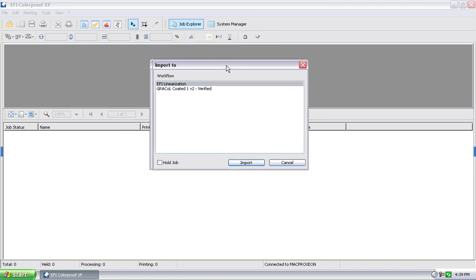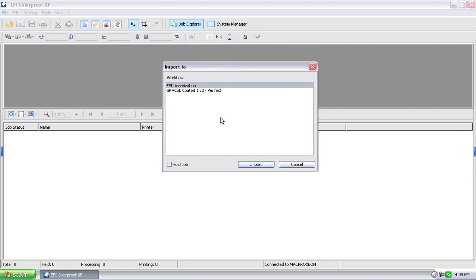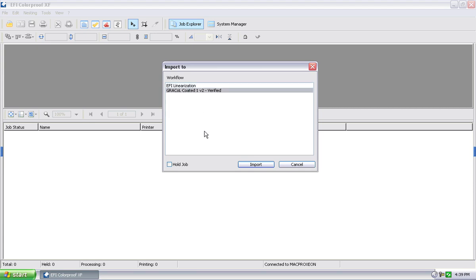You get a screen that says, how do you want to import the job, which workflow do you want to put it in, basically, and it's listing all the workflows that we've defined in the RIP. Since we've only defined one workflow, there's the workflow that's now currently shown up. I select it, and I can just hit import at this point. It will automatically import the job, process it just like it was through a hot folder, and actually print it.